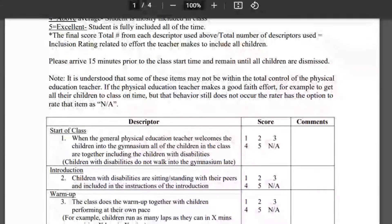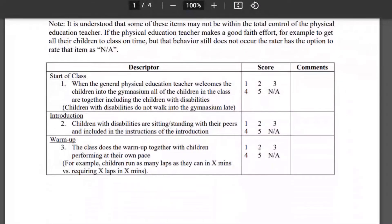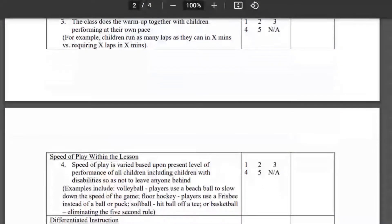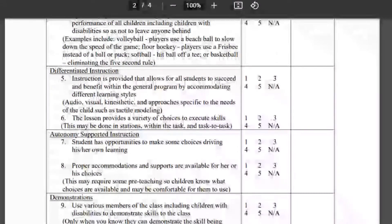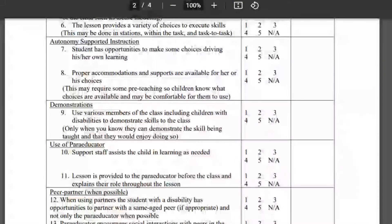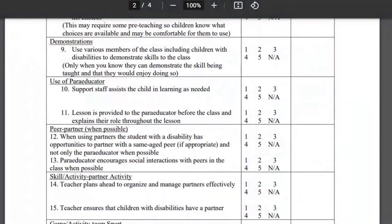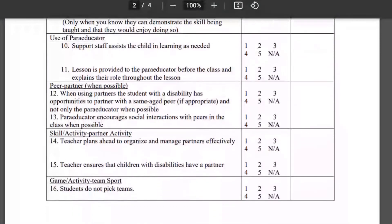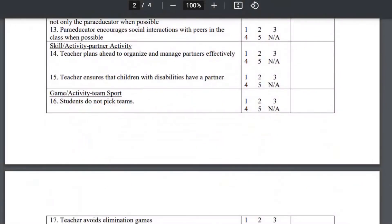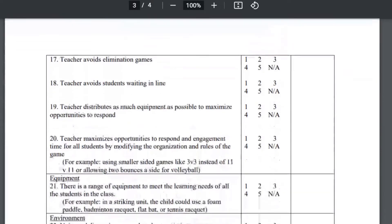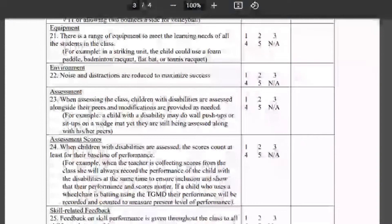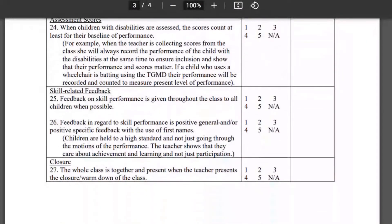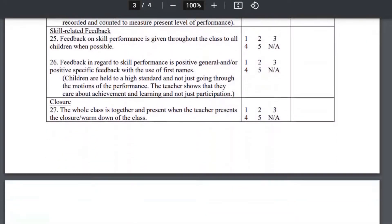Specific descriptors include: start of class, introduction, warm-up, speed of play within the lesson, differentiated instruction, autonomy supported instruction, demonstrations, use of a para educator, peer partner, skill activity, partner activity, game activity, team sports, equipment, environment, assessment, assessment scores, skill related feedback, and closure.